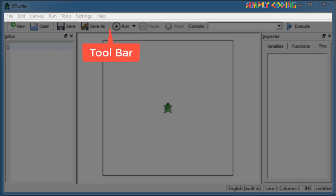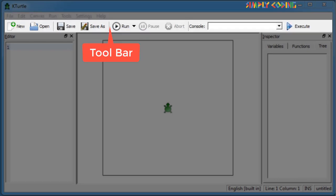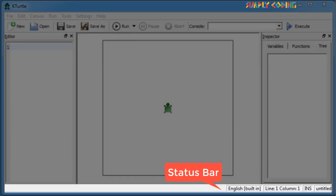Toolbar is located below the menu bar and has buttons that allow you to quickly select the most used actions. Status bar is at the bottom of the window, where you will find on the left the feedback on the state of KTurtle.